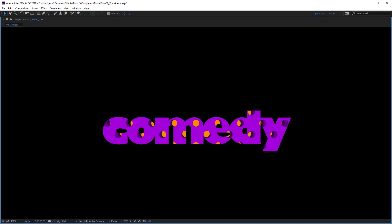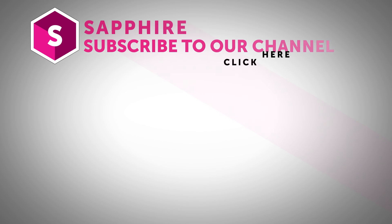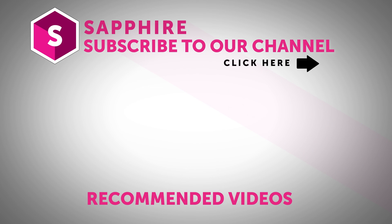So go ahead and explore the Sapphire transitions, which you can use to add even more muscle to your Sapphire effects library. Thanks for watching and be sure to click on the link in the description to download a free trial of Sapphire for After Effects and check out these great plugins for yourself.